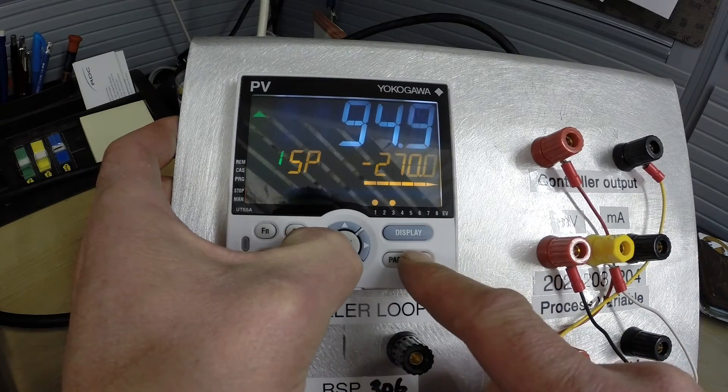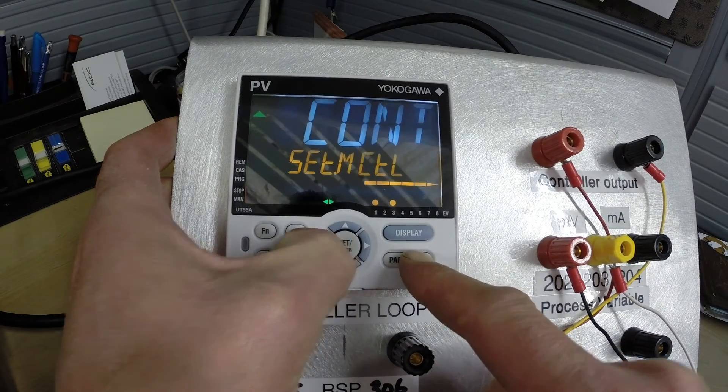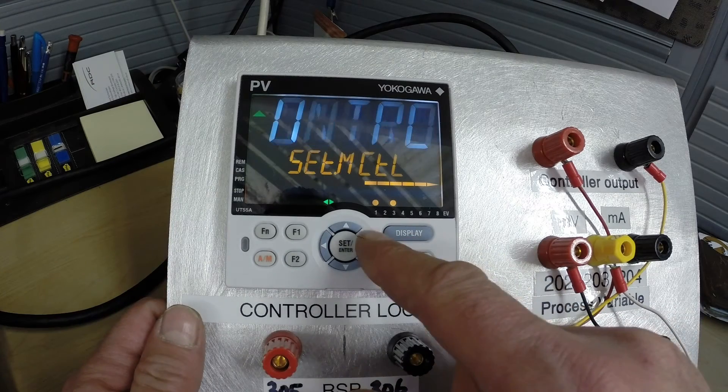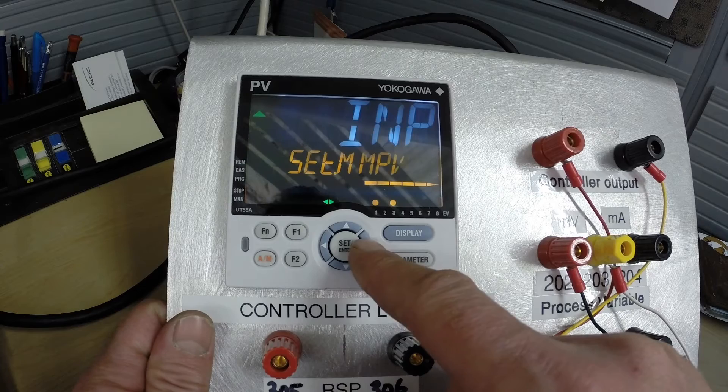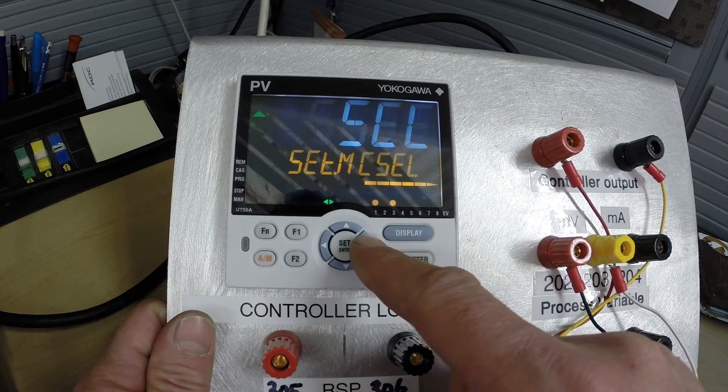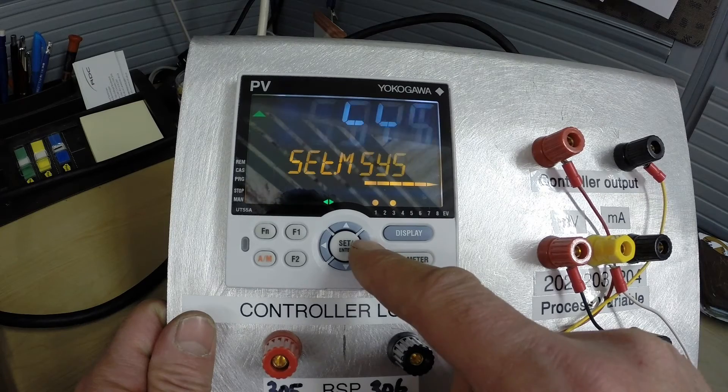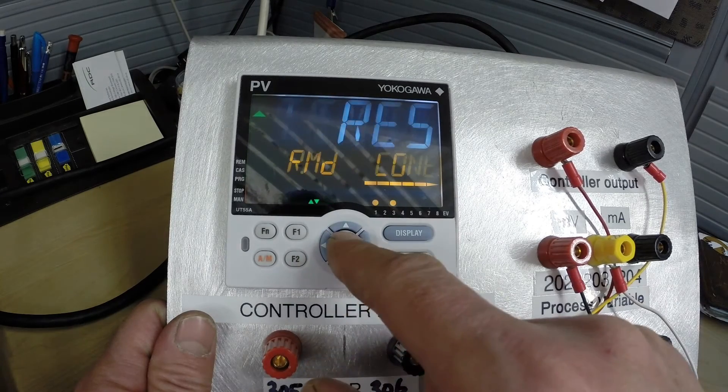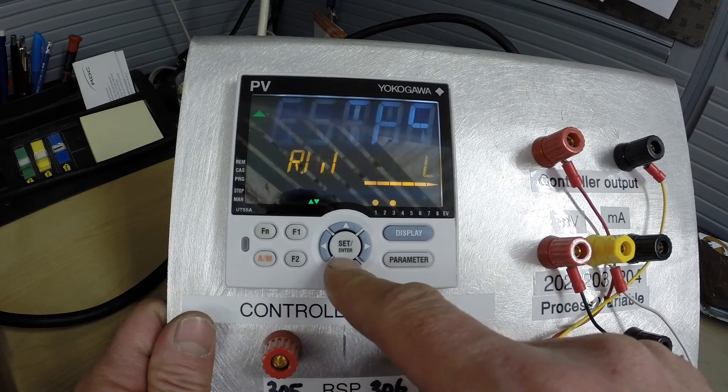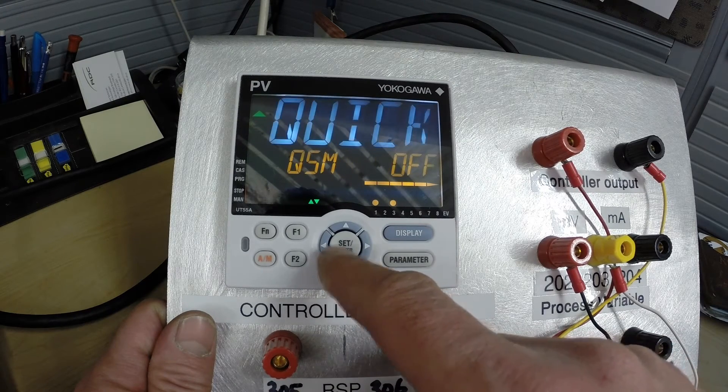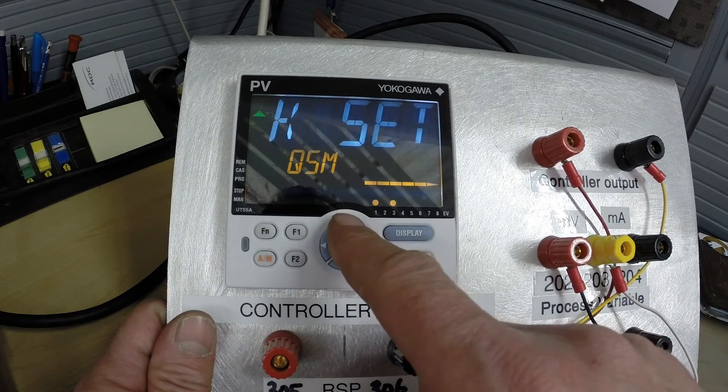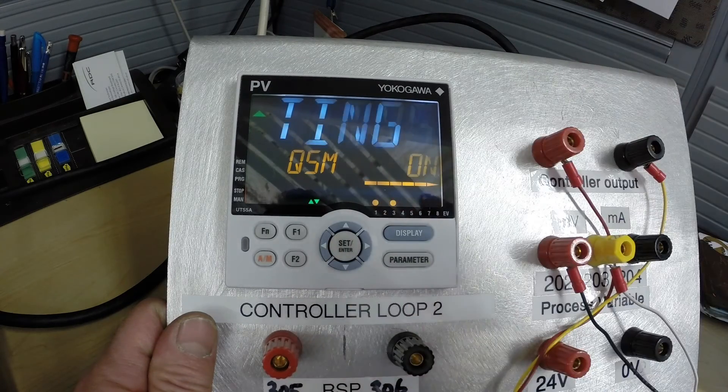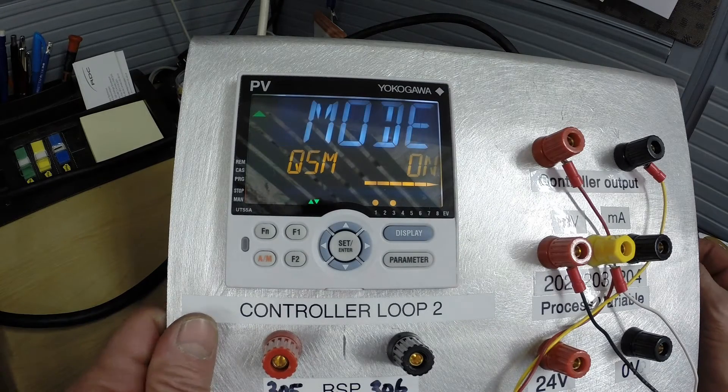I'll walk you through the procedure for getting to the QSM reset. First, hold the left arrow and the parameter key down to get into the setting menu. We will scroll across to the right until we get to the MSYS setting here. We will press set and go down a couple of presses until you see QSM and there it is, and it is showing off. So we're going to press set to change that to on.